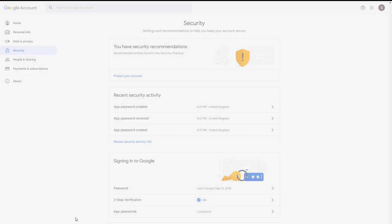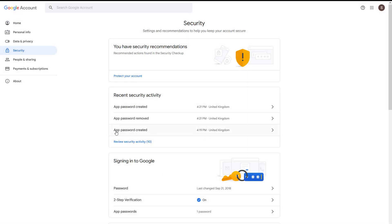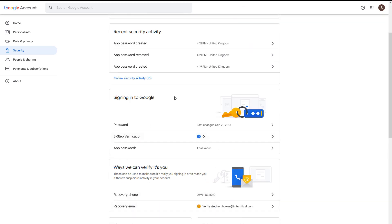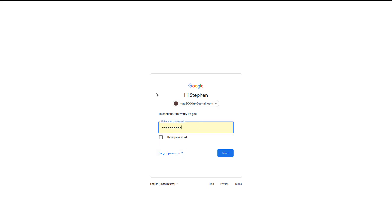Go to your Google account and then under Security, you will see underneath 'Signing in with Google' there's two-step verification - we want to leave that on. And then there's App Passwords. The app password is a way to get around the two-step verification, so we don't want to be getting alarms from our app and having to log on to a phone to allow the email to land.